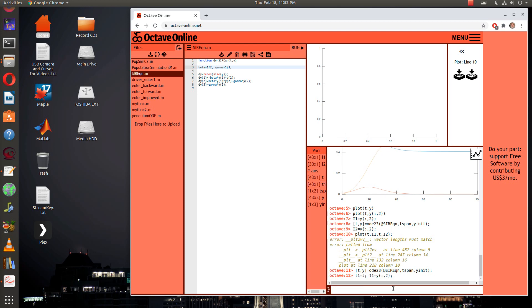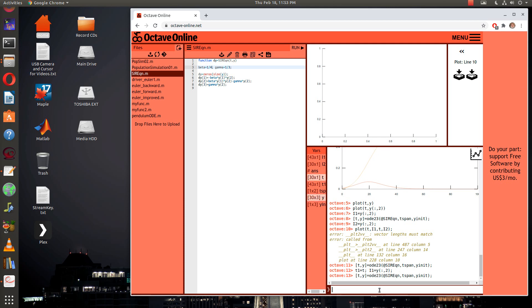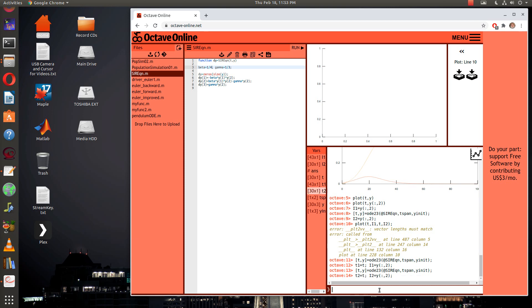Now we'll rerun it again after I change my beta to one fourth. Save, and now I'll be able to run it again. Now I could say like t2 equals t and i2 equals y colon comma two. Then I could go in and change my t and y again because we're doing this multiple times.